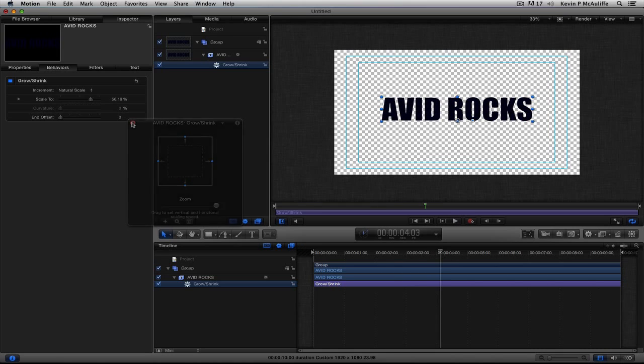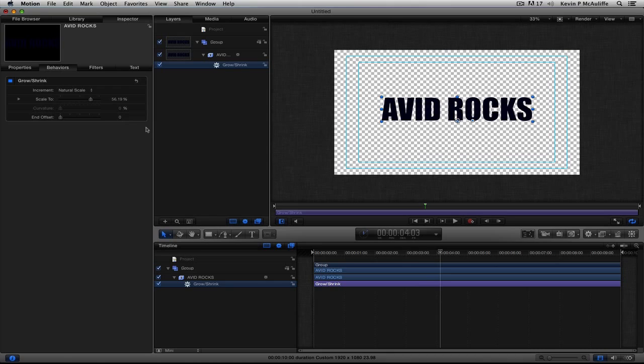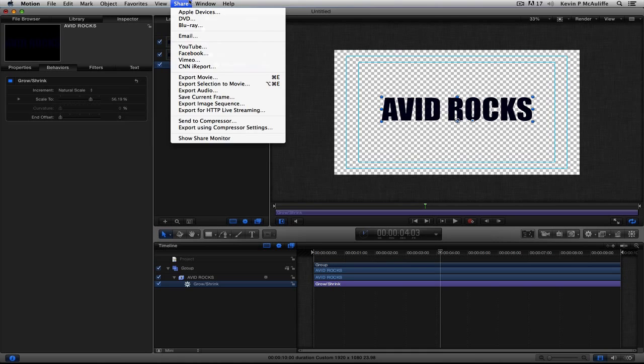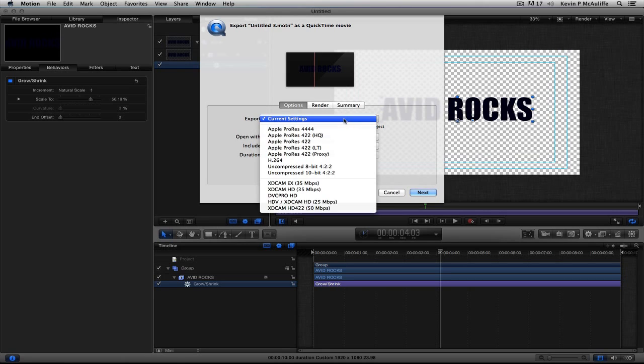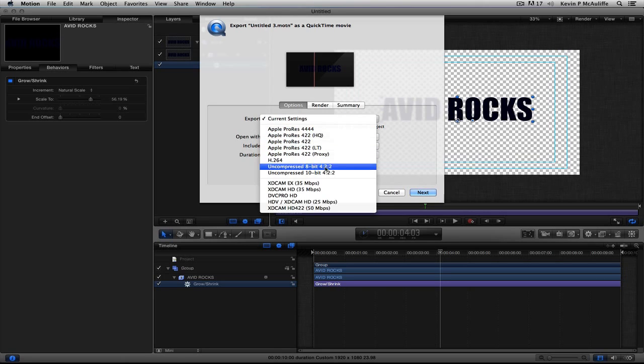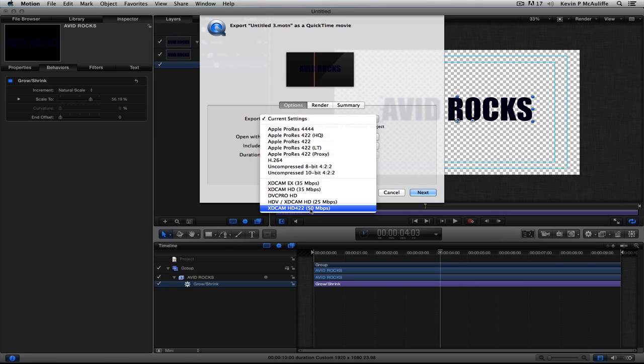Okay, so we're ready to render this out to work with it inside of Media Composer and Symphony. So, what do we do? Well, most people think they're going to come to Share, and they're going to come down to Export Movie. Now, the only problem with working this way is that you'll see right here, the very first option we have is to Export. And you're going to see we have all of these options in here. Now, most people think, and I'll use this as an example, no problem.